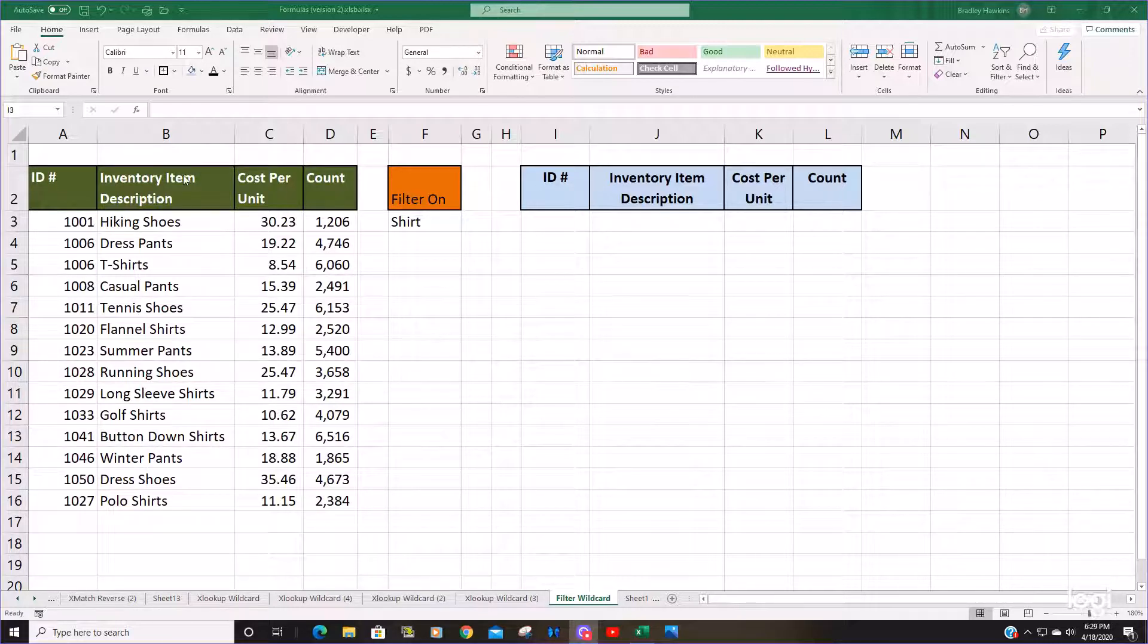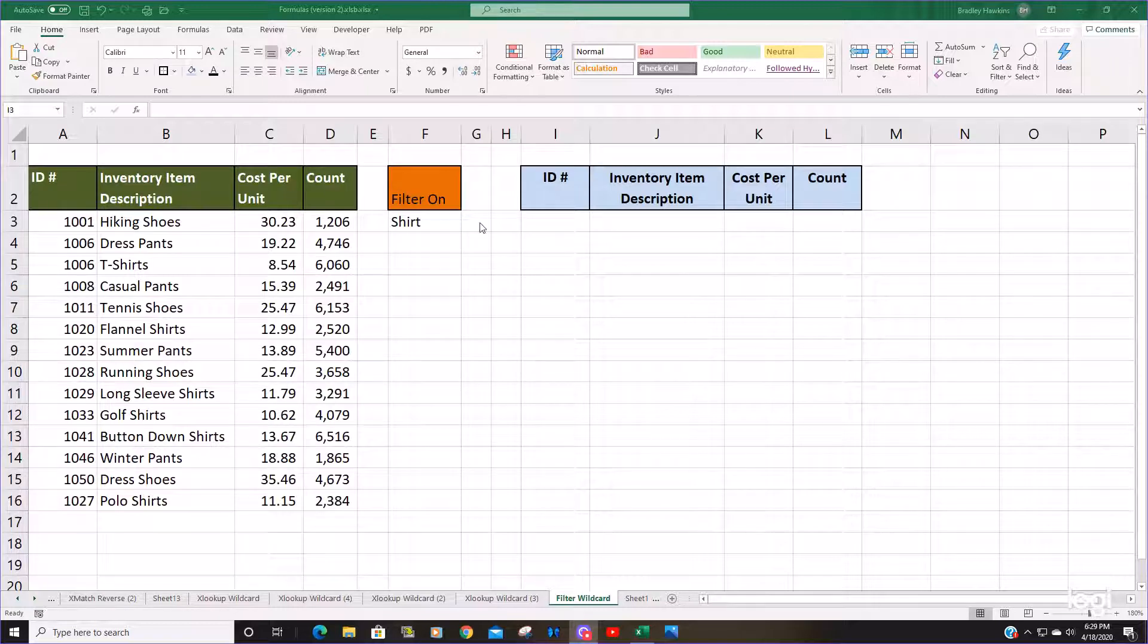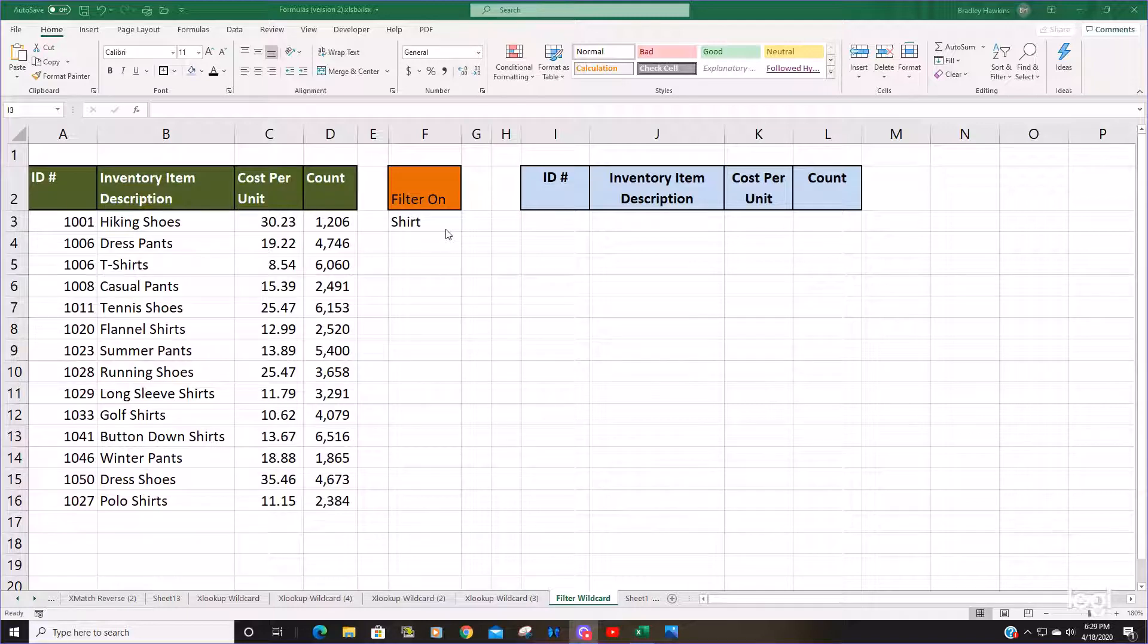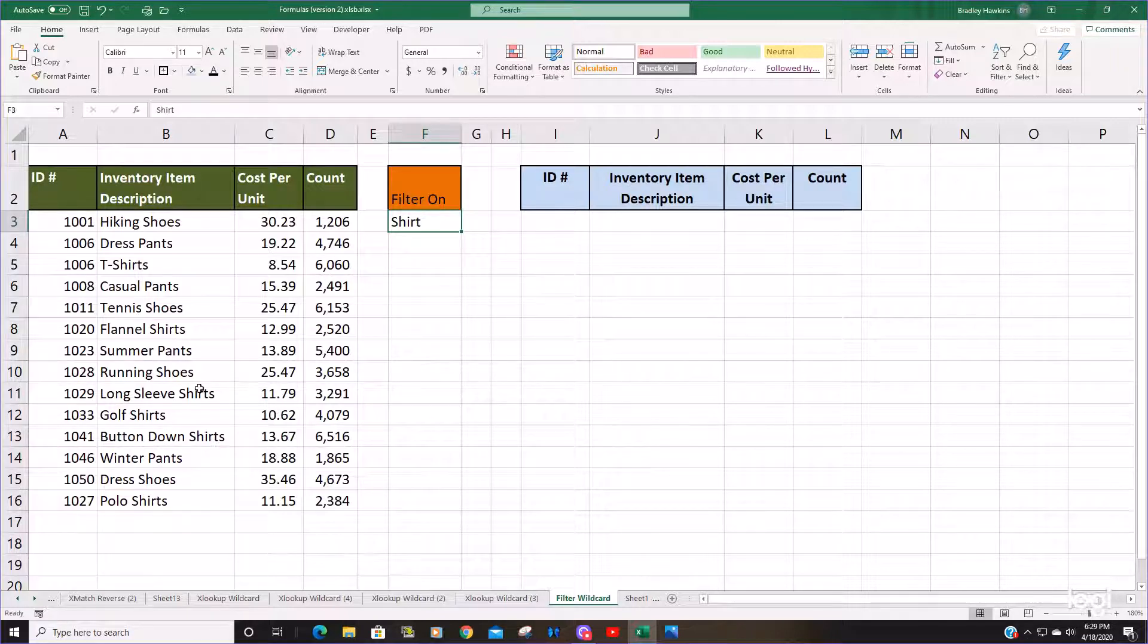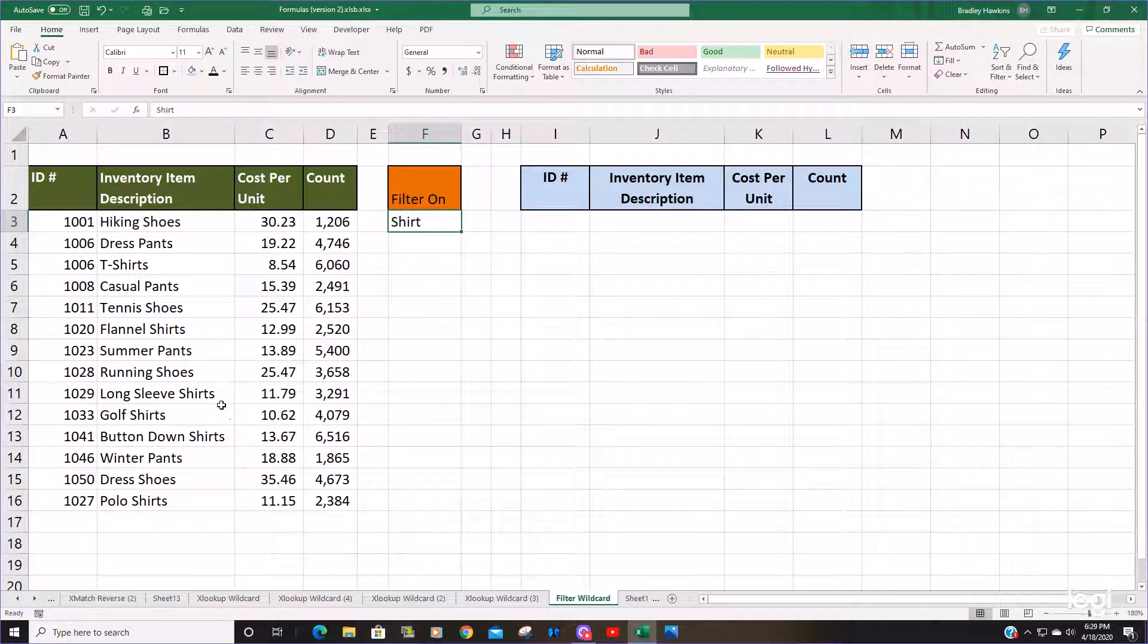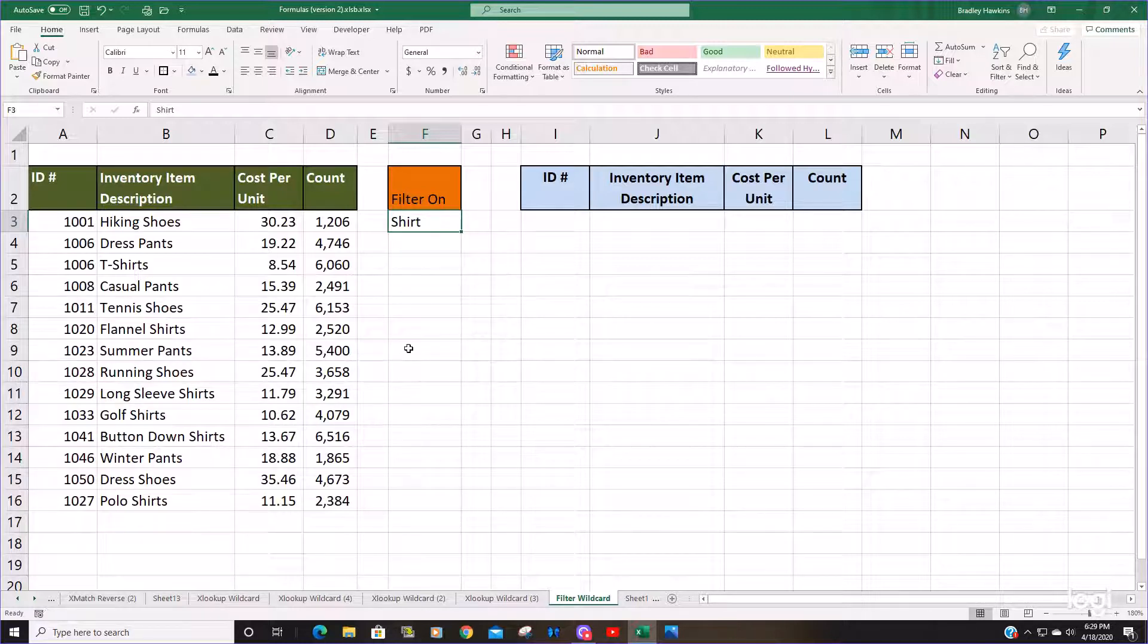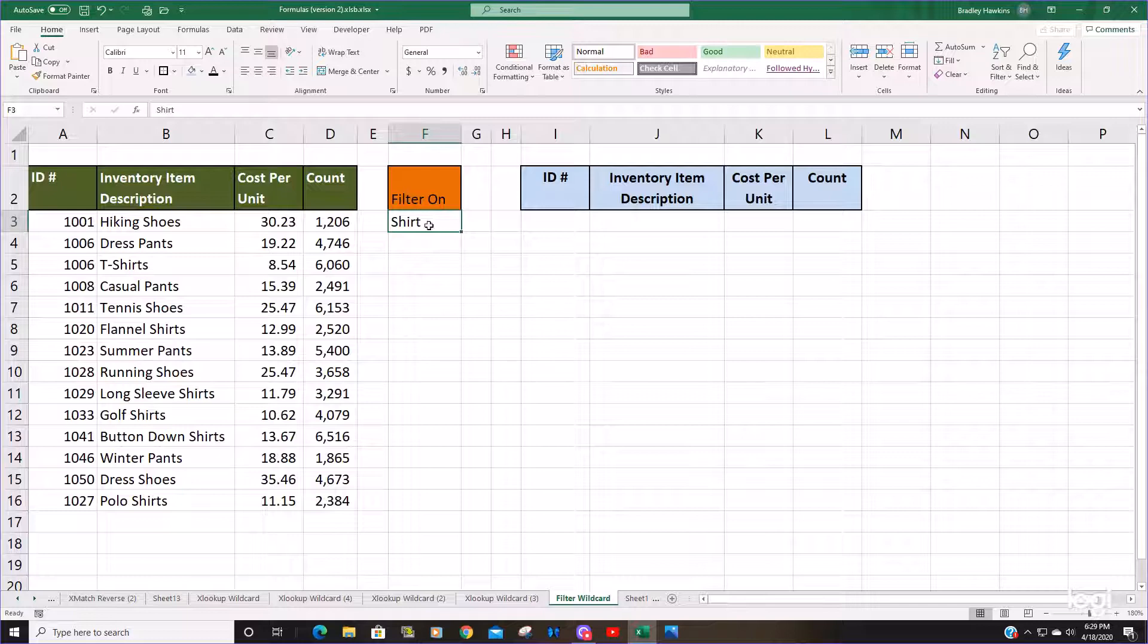You can see in this column we have inventory descriptions. What we'd like to do is perform a filter function based on this search value here which is shirt. You can see there are several items that have the word shirt within them. All the shirts are plural so we need to perform a wildcard match for anything that just contains the word shirt.